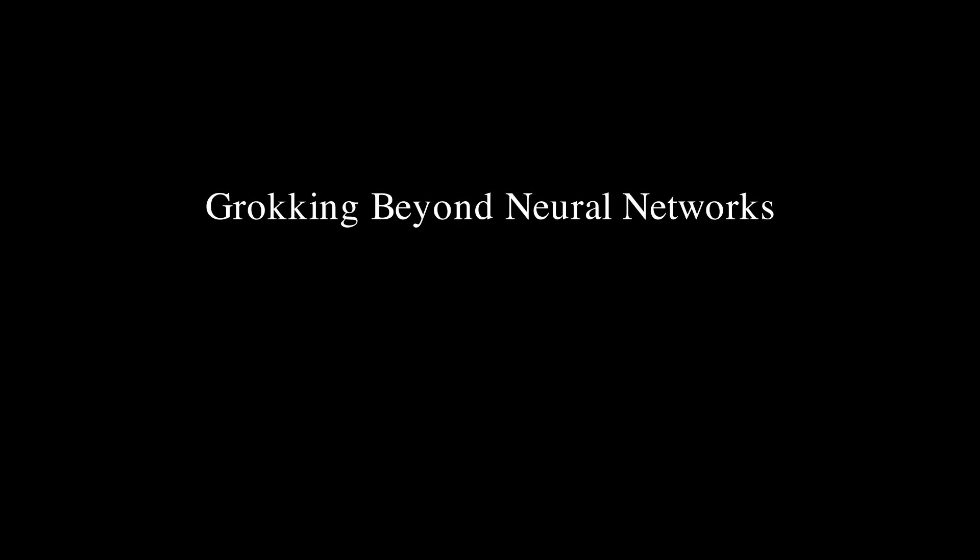Hello everyone, in this video I will walk through the paper Grokking Beyond Neural Networks which I co-wrote with Charles O'Neill and Tang Bowie.